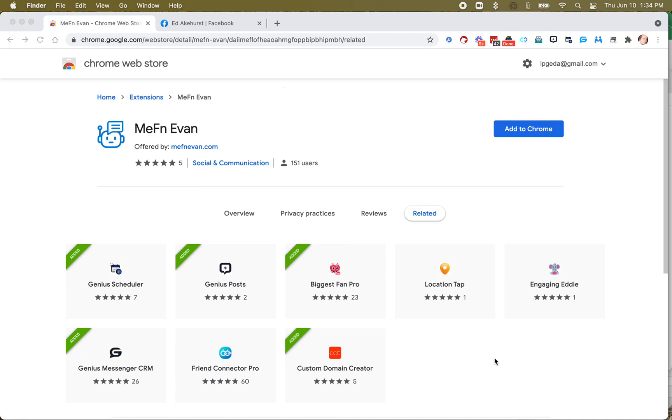We're going to take a look at it. What does MephinEvan stand for? It stands for message fucking everyone.